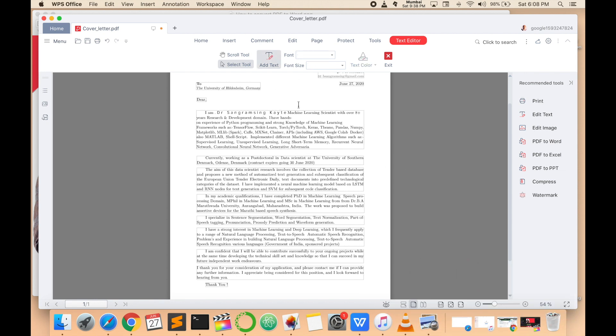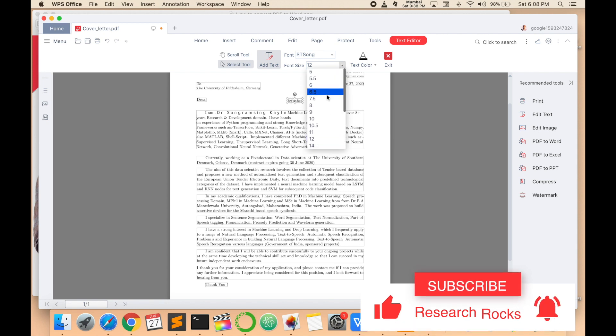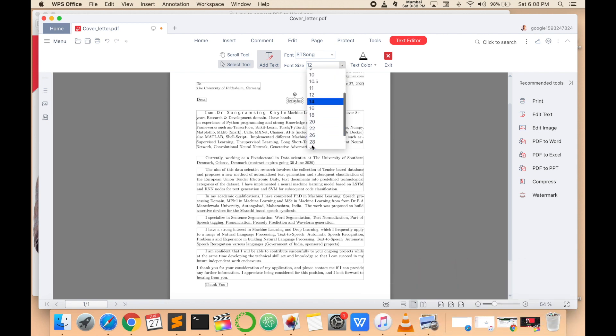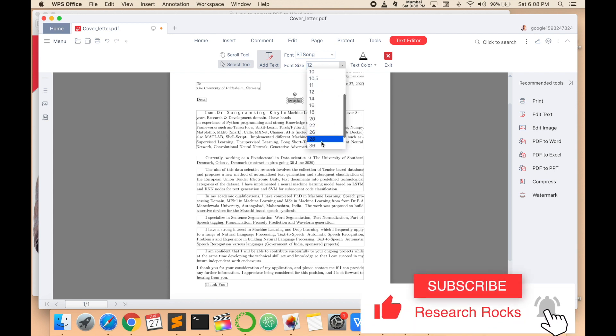And one more feature is available, like add text. And type here, I'm just typing here text and increase the size, like increase the size to 28.